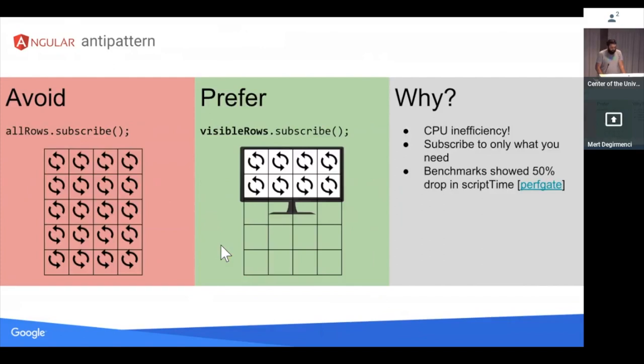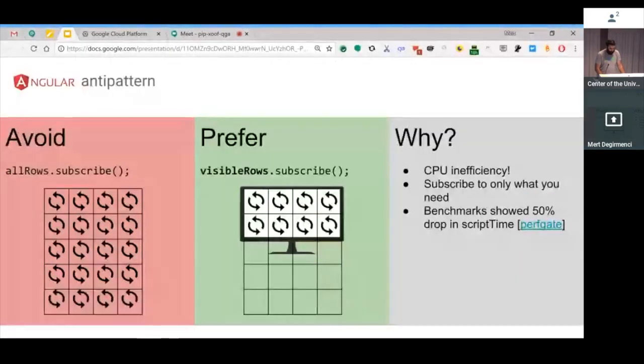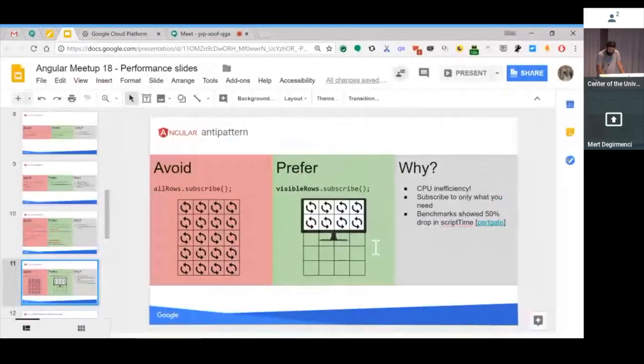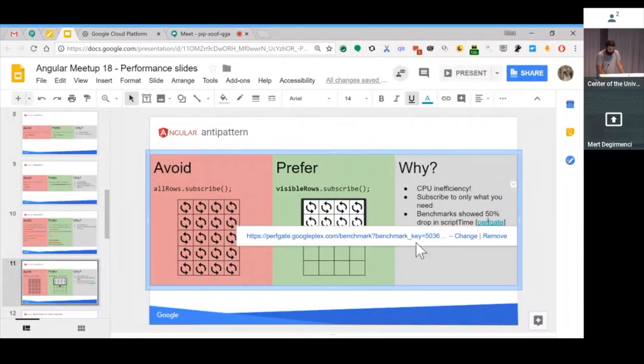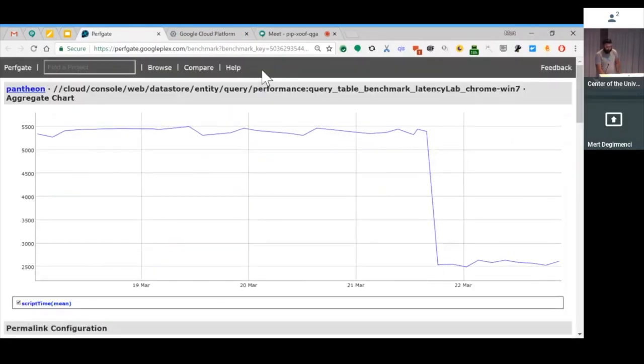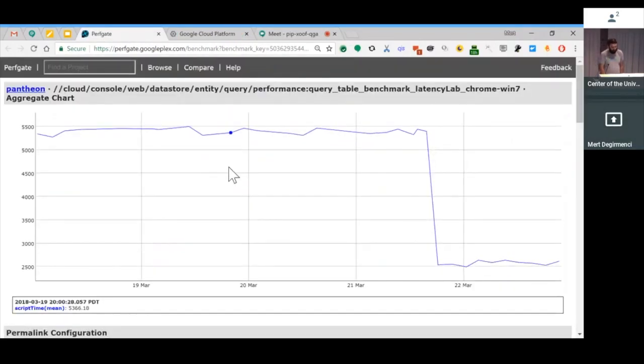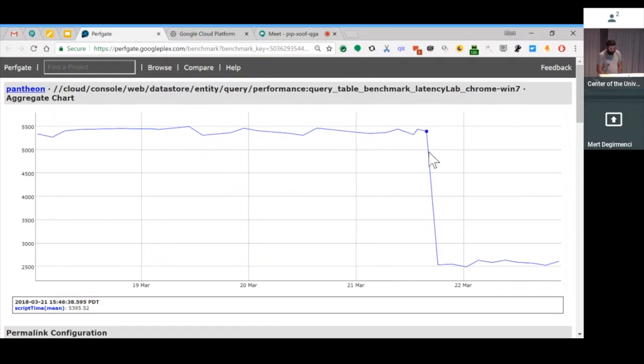So one thing that we have discovered is observables are super dangerous sometimes. We had a table where we were subscribing to all cells in the table and watching for updates. Instead, when we discovered that we only care about the updates on our visible cells, we reduced the CPU overhead by almost 50%. And to show that, let me show you this cool tool Michael, co-host of this event, built for us. This is a perf gate which lets us watch script time or any metric over time of a component. And this shows us the changelist numbers that will show a sharp drop here. Between these points is my CL, which made it drop 2.5 seconds.